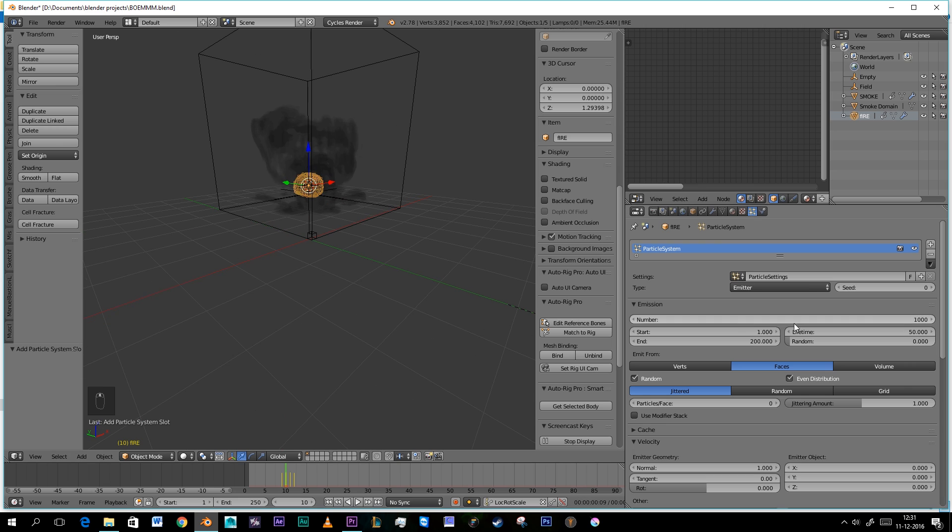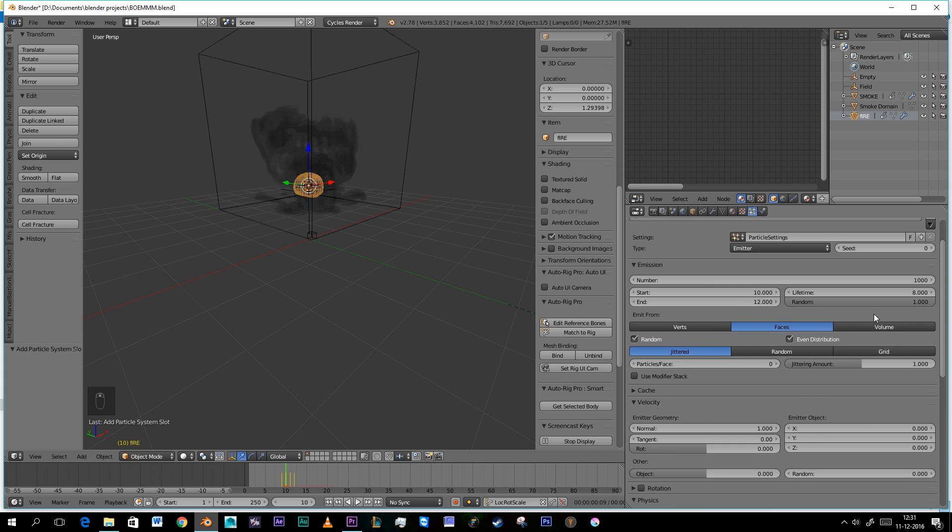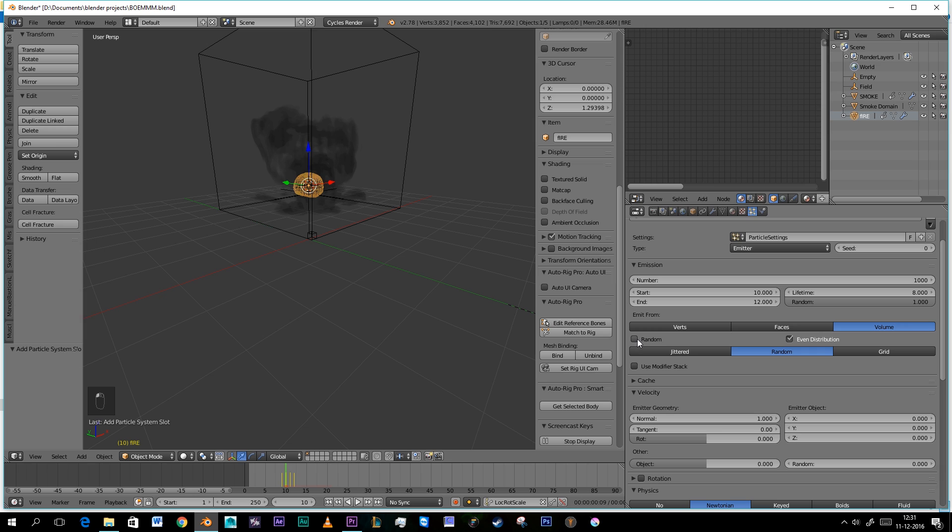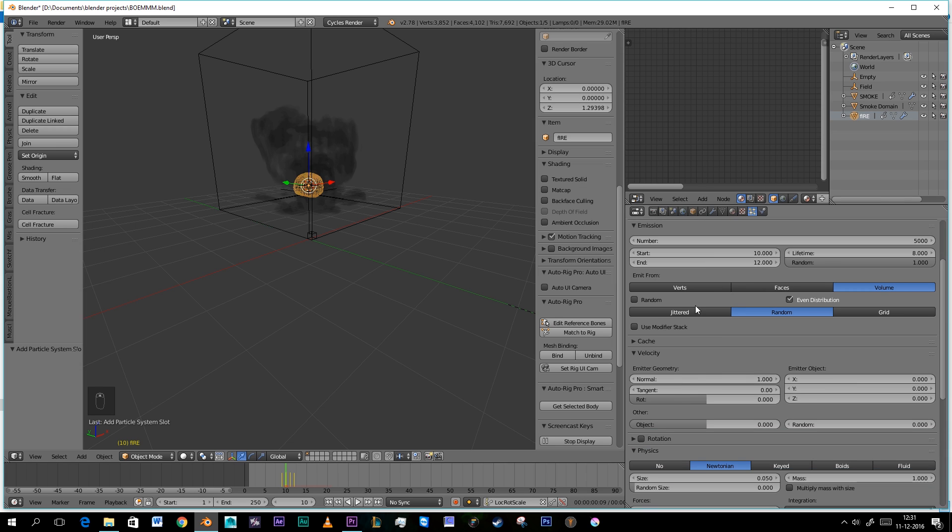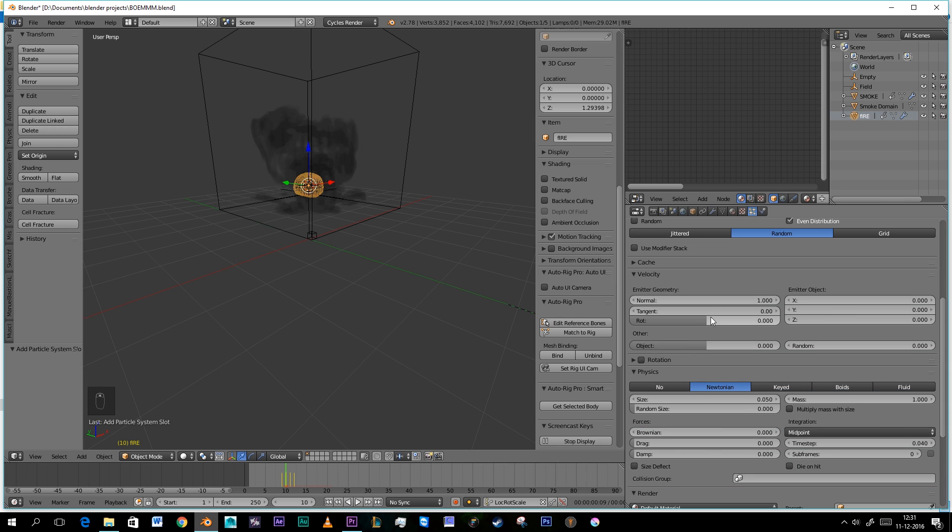Now pay attention. What you need to do is set this to 10, this to 12. This should be something like 8. And then the randomness at 100%. This should be volume. This should be random and unselect this random. The number of particles should be as high as possible for your computer to run. I can do more but it's fine for now. And the normal should go to 0.1.